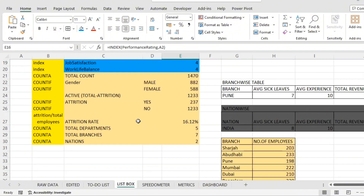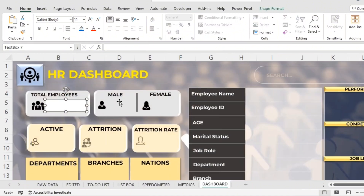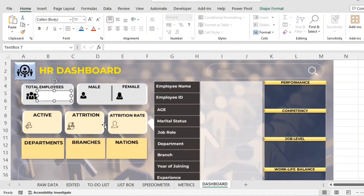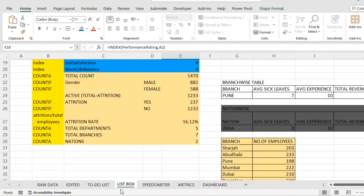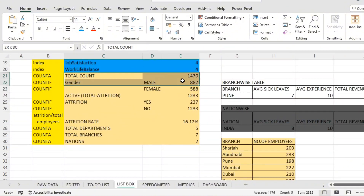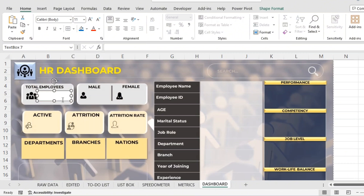I want to get total employees — that is total count. At the organization level, this is organization-related data and this is employee-related data. The fixed value here is total count: 1470. I want it to appear automatically — not typed manually — so that when a new employee joins, it automatically becomes 1471. It should be dynamic.